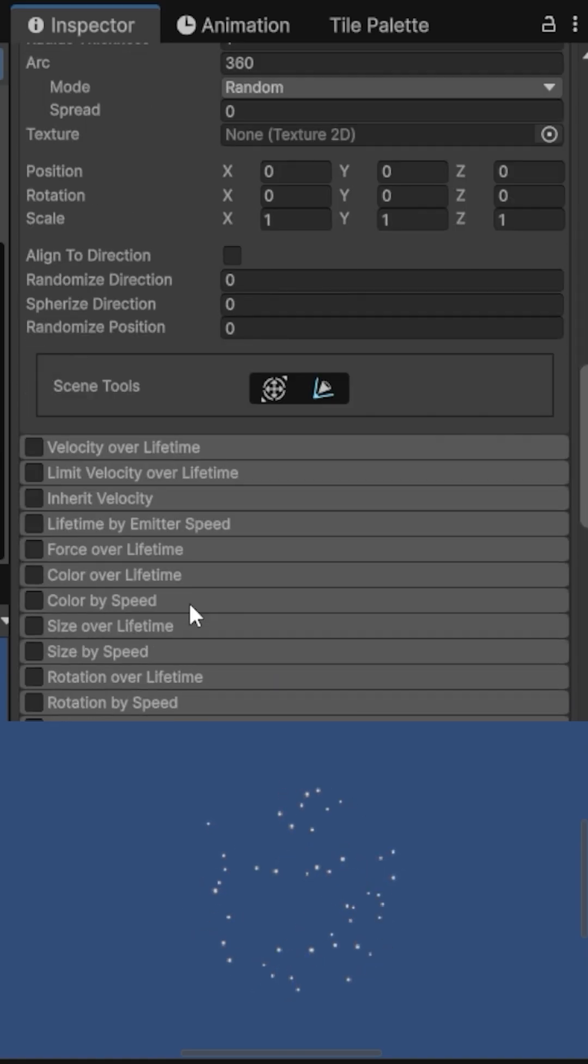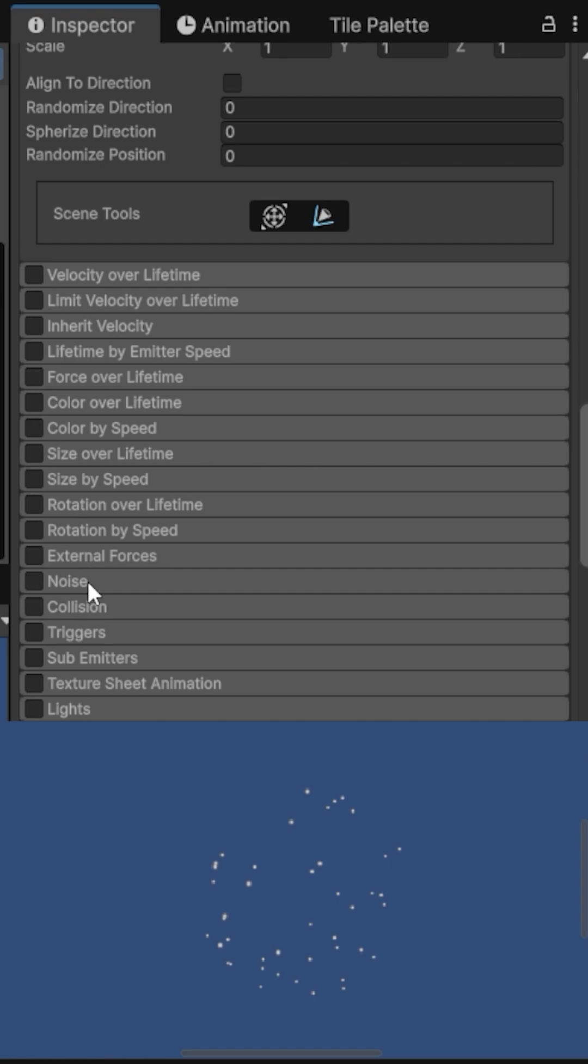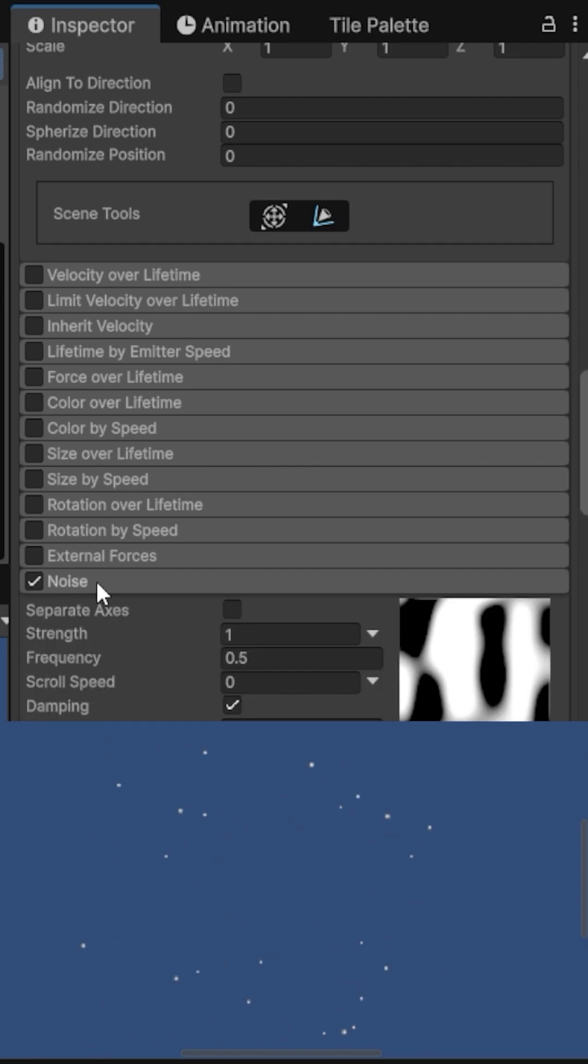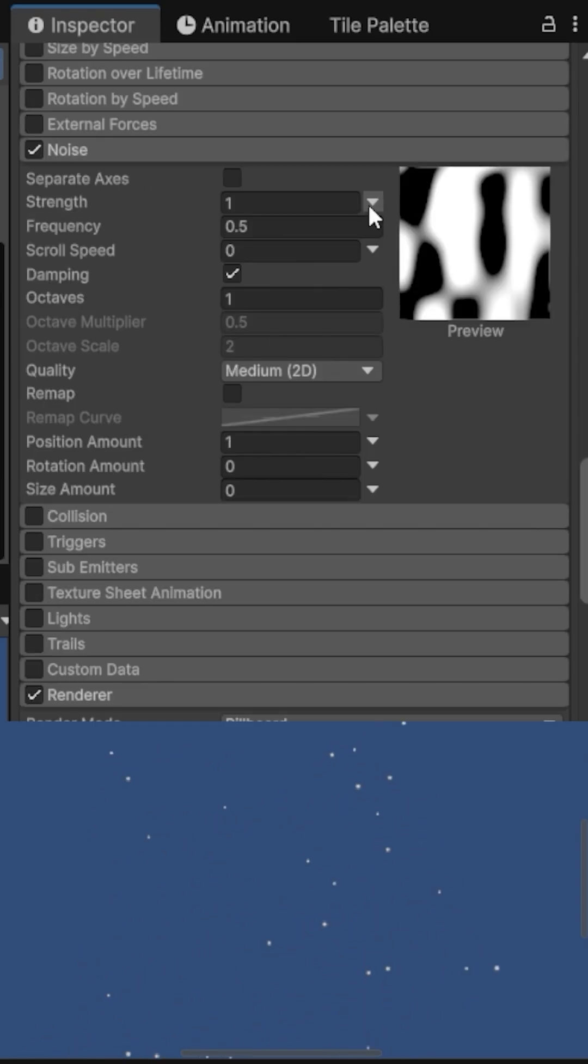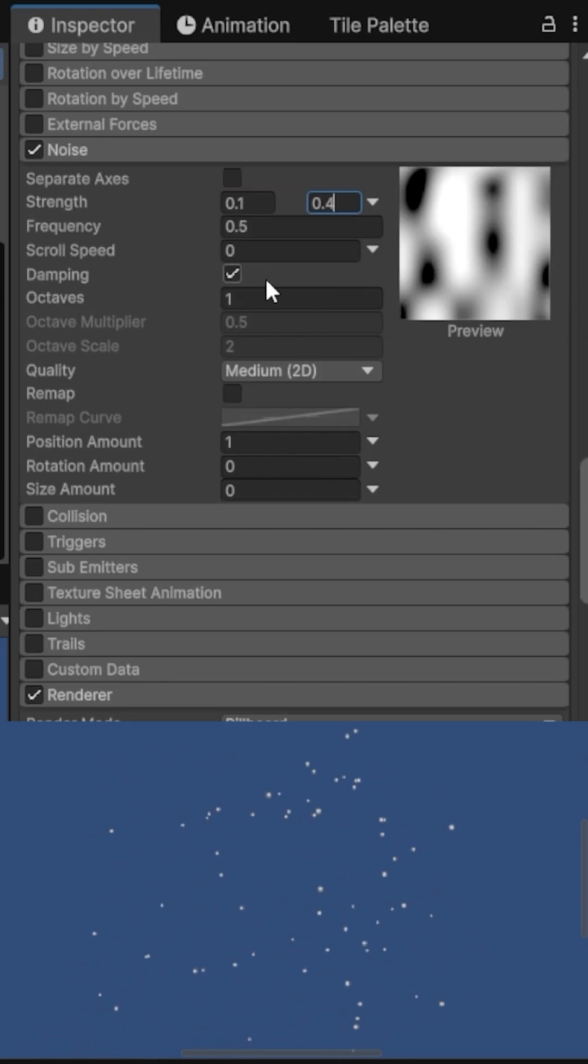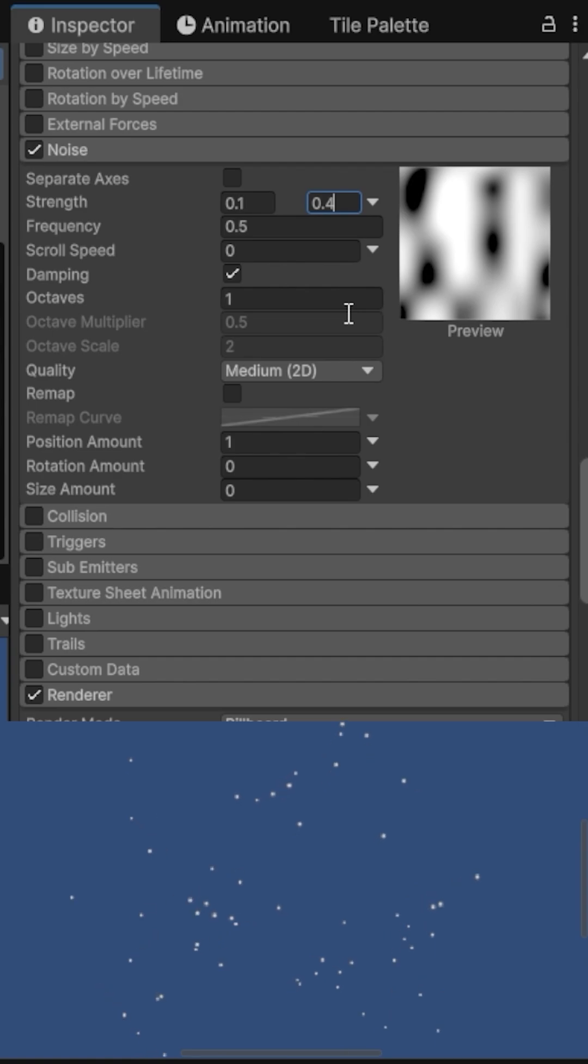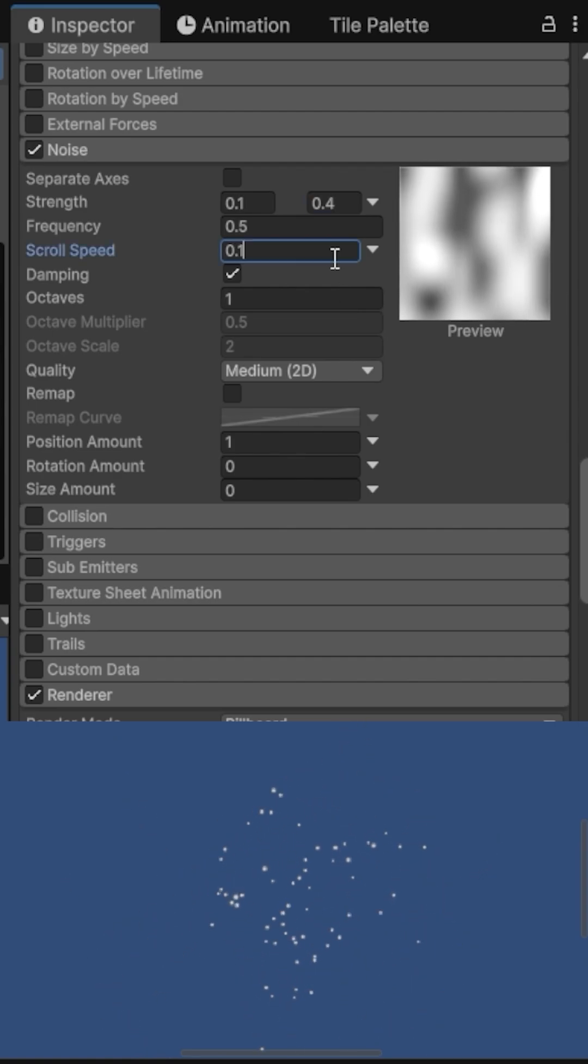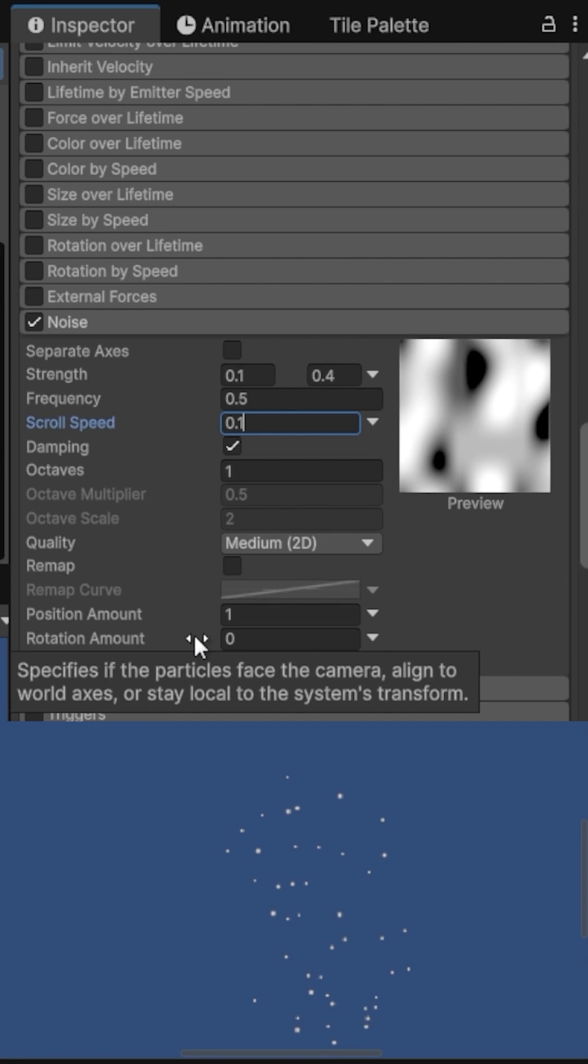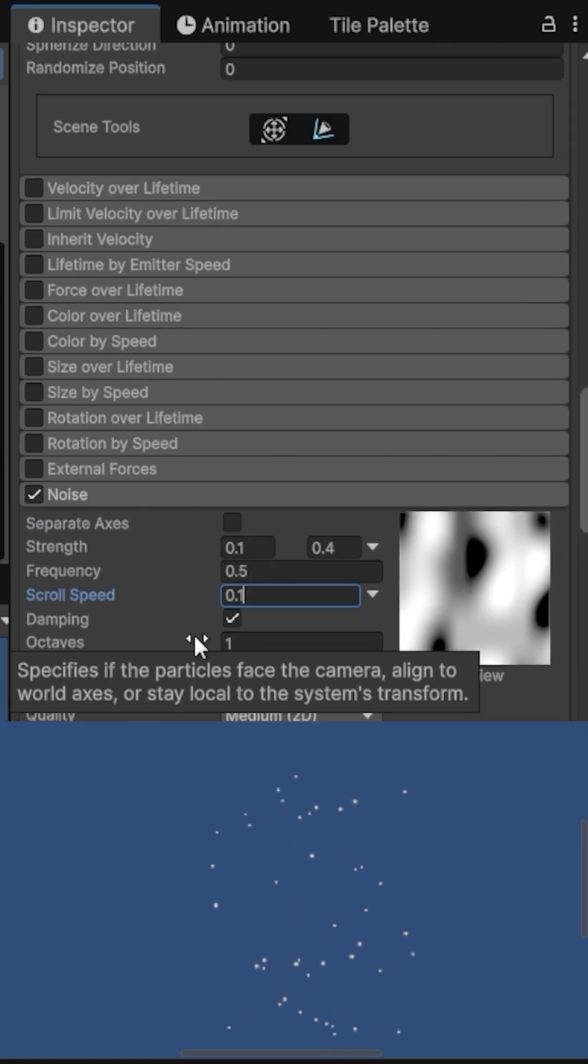I enable the Noise module, which gives the particles chaotic movement. Strength will be random between 0.1 and 0.4, and scroll speed is 0.1. This makes the turbulence look like it's flowing rather than staying static.